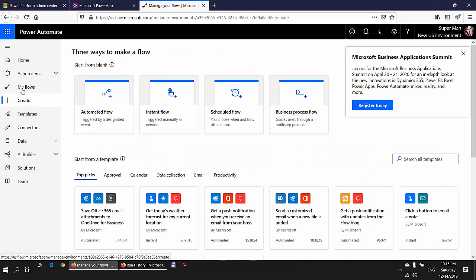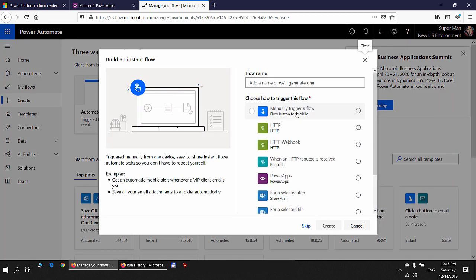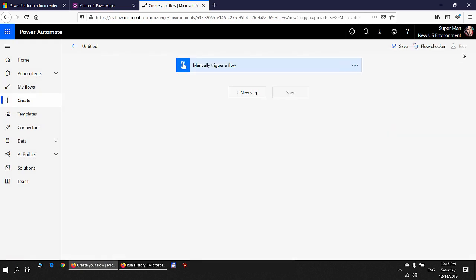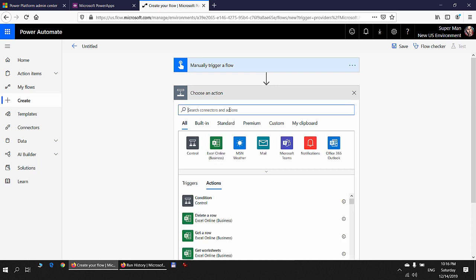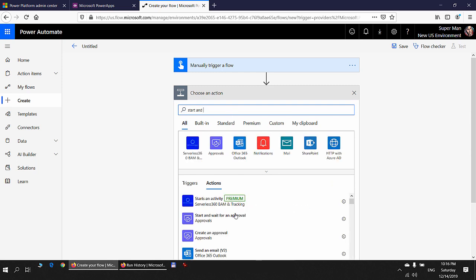Switching to the New US environment as Superman, I click on Create, then follow the same process as Spider-Man: click Instant Flow, manually trigger the flow, click Create, then add a new step searching for 'Start and wait for an approval'.